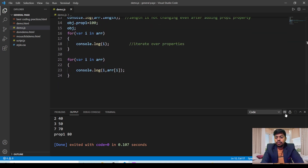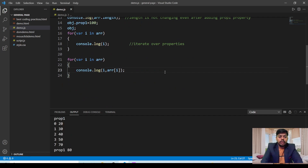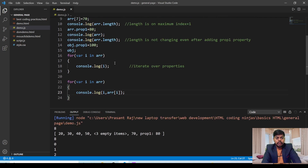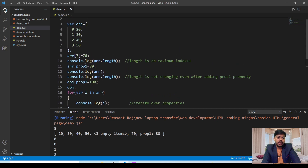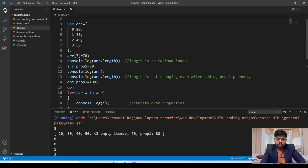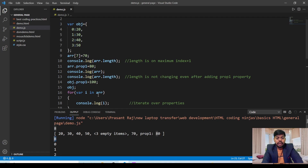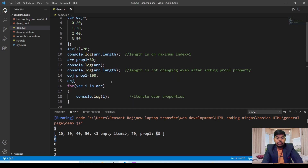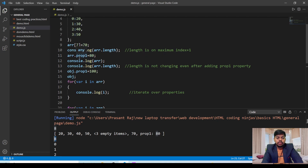After clearing the console and running the code, you can see that the arr.length is eight, because the maximum index plus one — seven plus one equals eight. After adding prop1, the length is still eight only. You can see the array element and prop1 is also added, but the length of the array is eight only. This length will not change if you enter any non-numerical values like prop1.